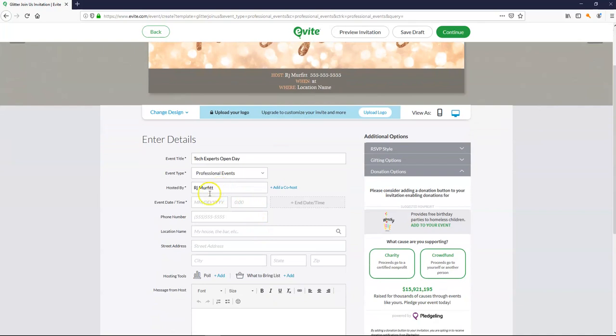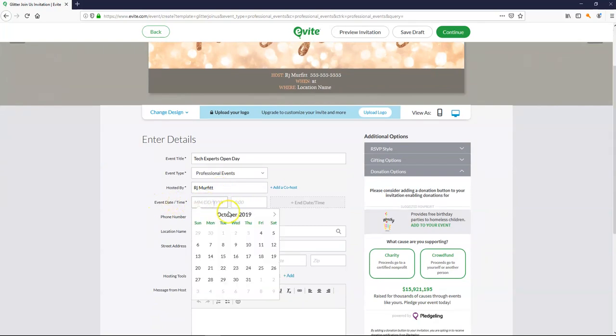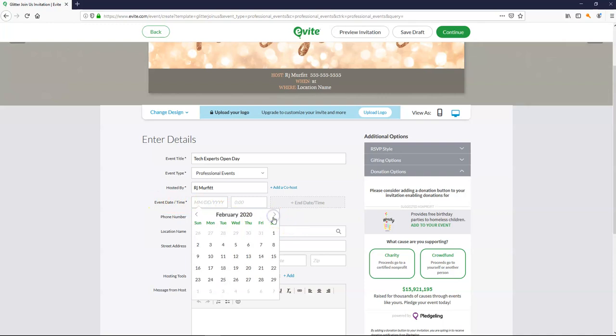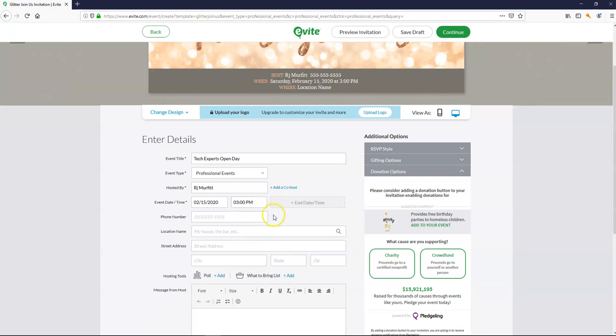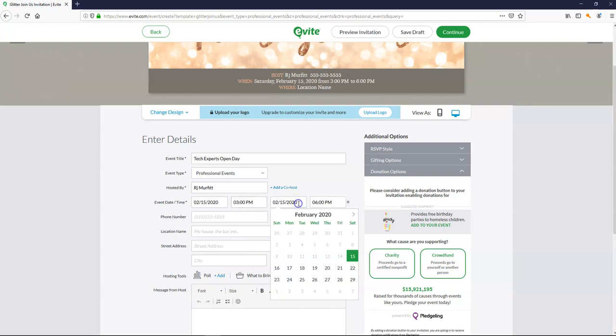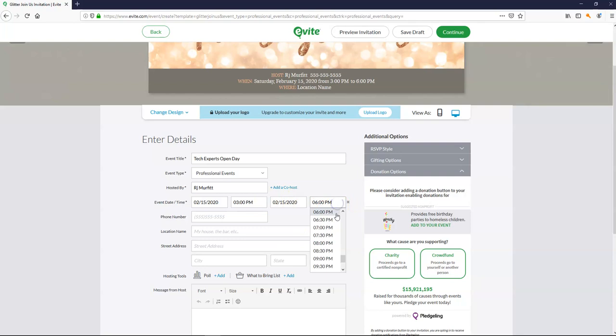Hosted by event date. Hosted by event date. Are we doing 2020? And I'm going to start it just in early afternoon. And then I want to add an end time. So date remains the same. I just want to bump it out to about 7.